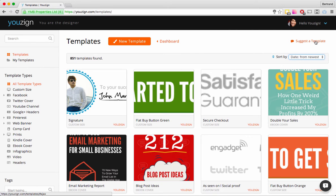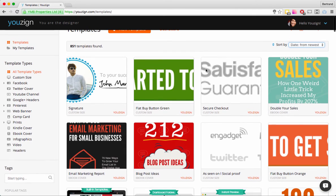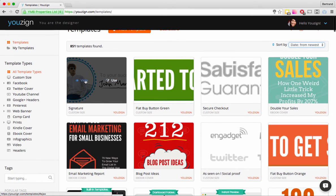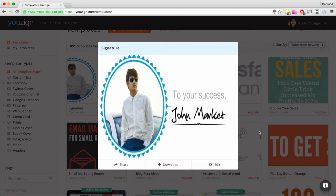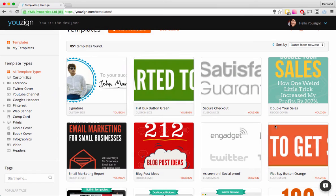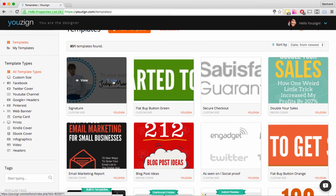We look at template suggestions pretty much every day — it's really useful as a source of inspiration for the kinds of templates you need in your business. When you find a template you can preview it by clicking the View button. If you want to use it, just click Use and it will take you to the Usain editor.